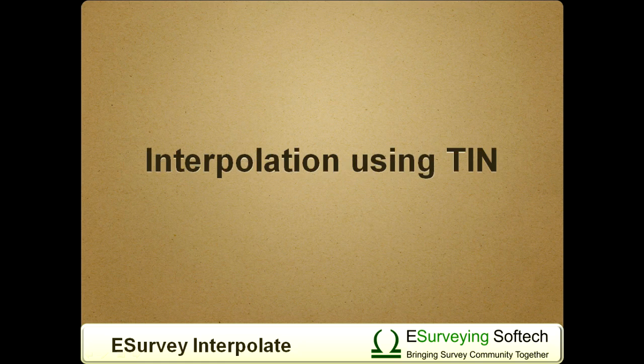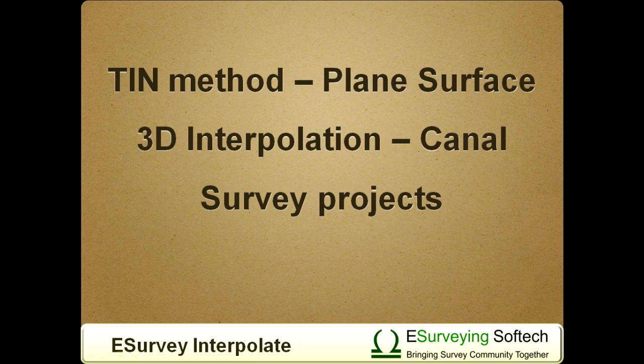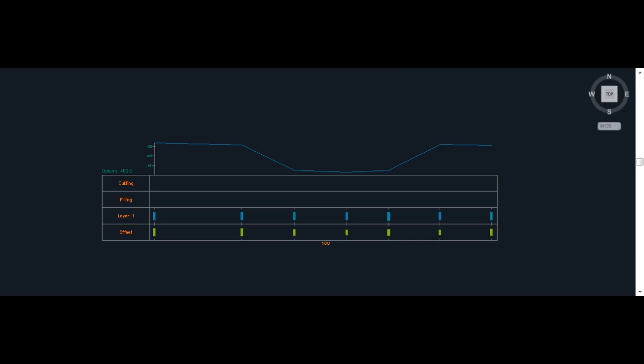In the previous video, you learned how to interpolate values using TIN method. Interpolating using TIN method is suitable for surveys done on a plane surface. In Canal Survey Projects, there will be lot of variation in elevation among nearby points when survey is done at Canal Top and Canal Bottom. If TIN method is used for interpolating in such surfaces, there are greater possibilities that interpolated value will be wrong.